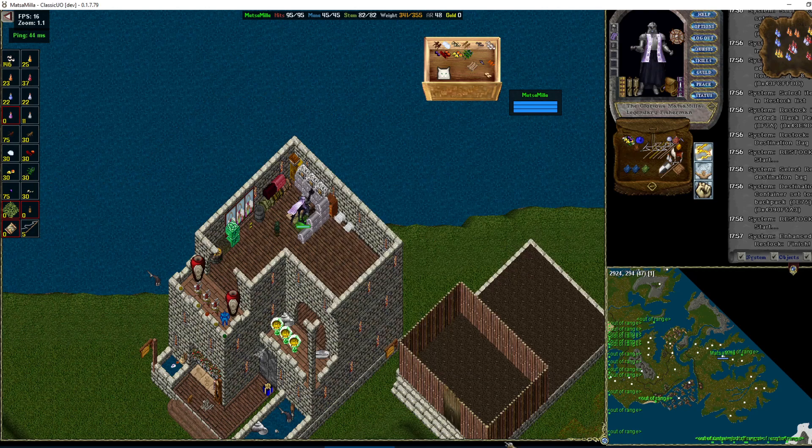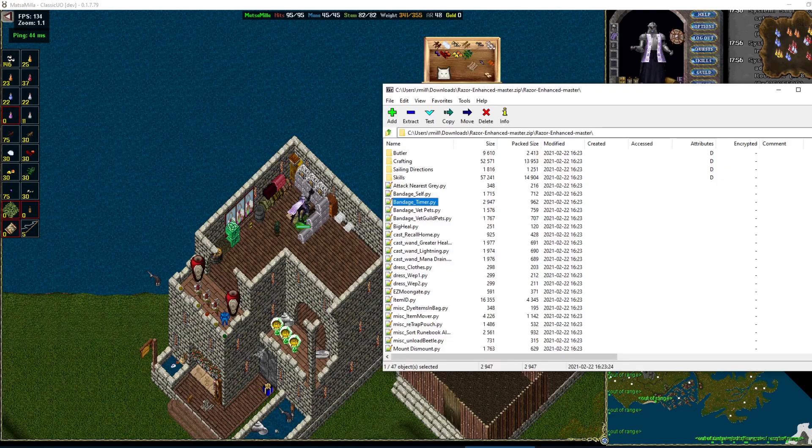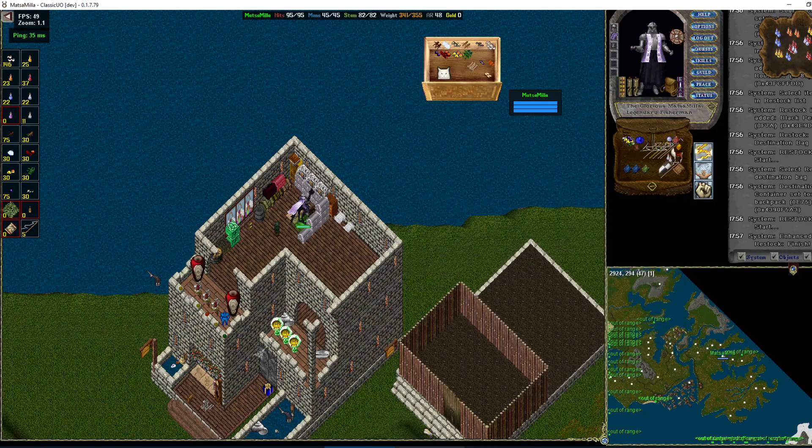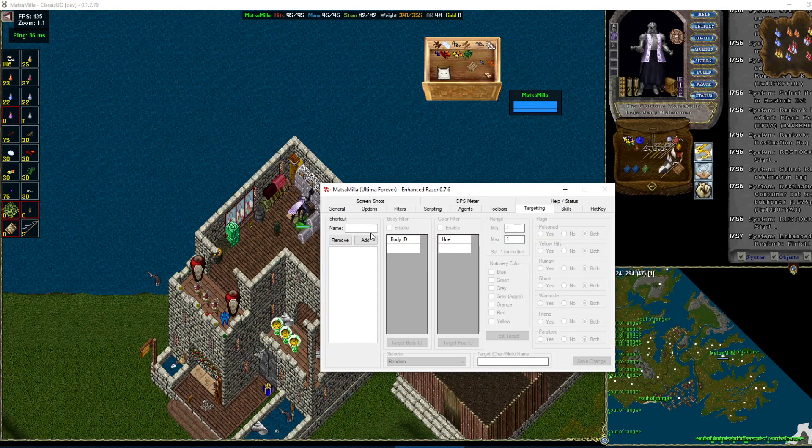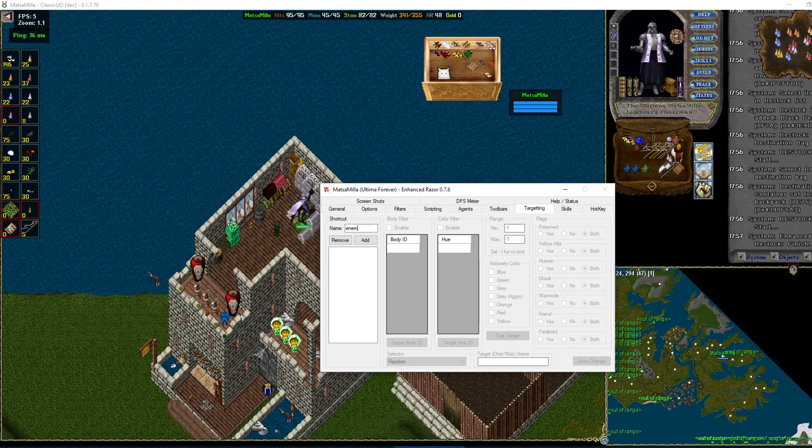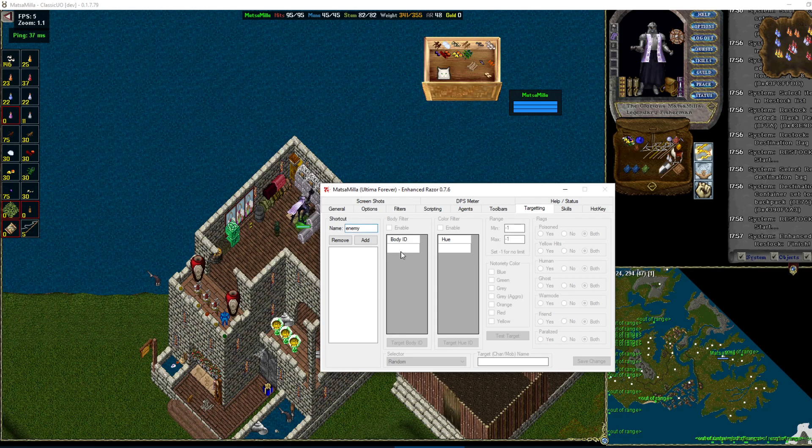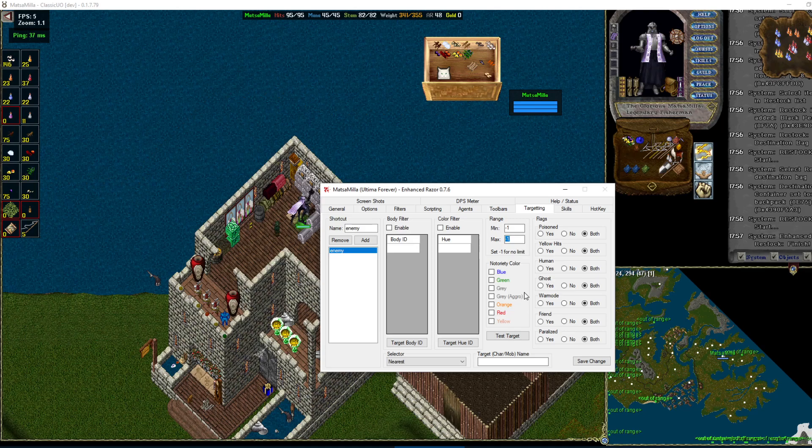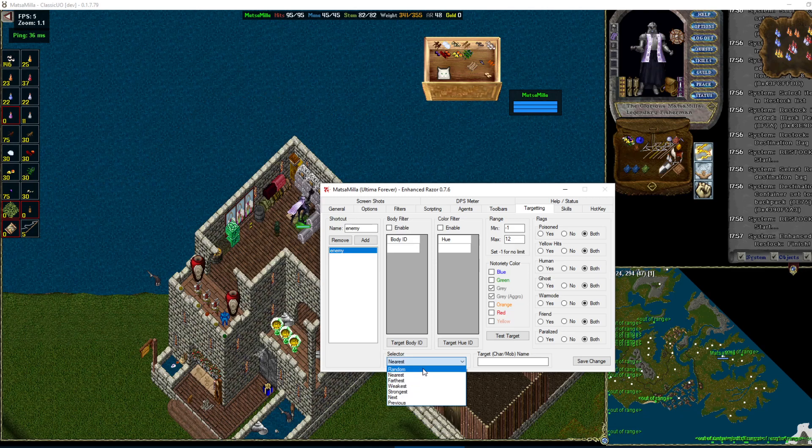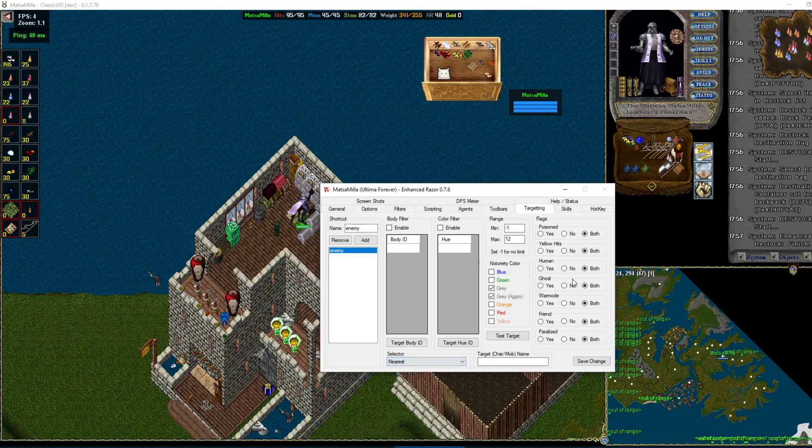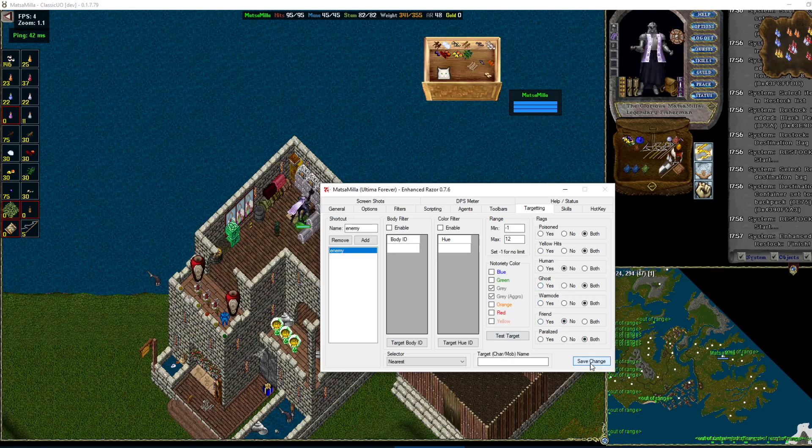Targeting. This is when I kind of got away from using as much, but here's how you set it up if you want to. So you'd set it up. Name it. Add. Set your max distance, min you can leave depending on what you want to do. Select if you want random, nearest, farthest, all that fun stuff. Nearest is usually the most common. If you don't want to target humans, if you don't want to target friends. And make sure you hit save and then that's good to go.